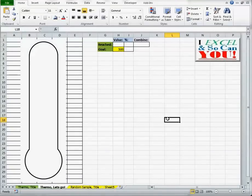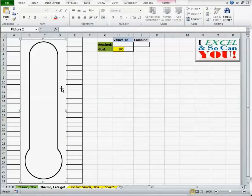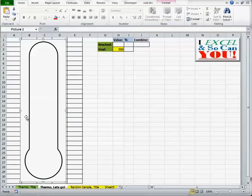The first thing that you're going to have to do to create your thermometer goal chart is have an outline image. You can use Google images or others such like that, or you can just create one for yourself. I created this myself.